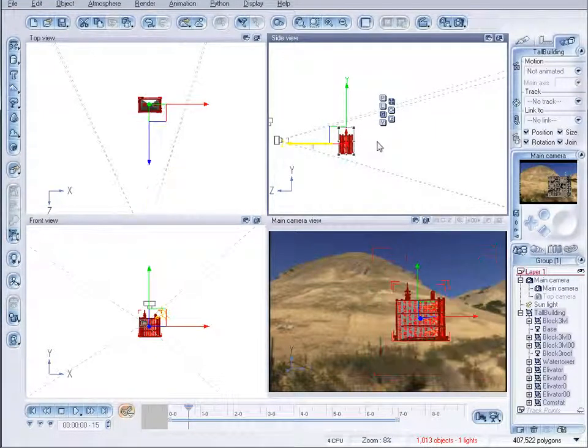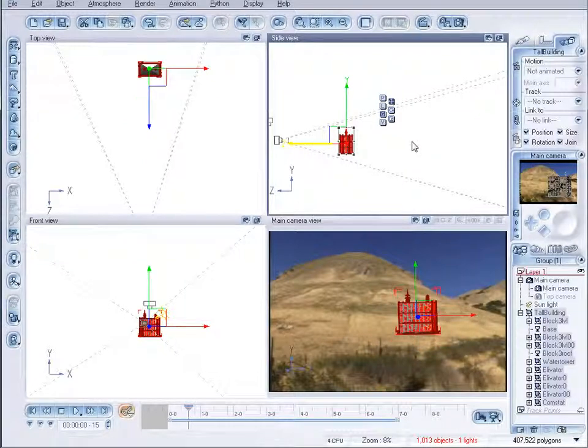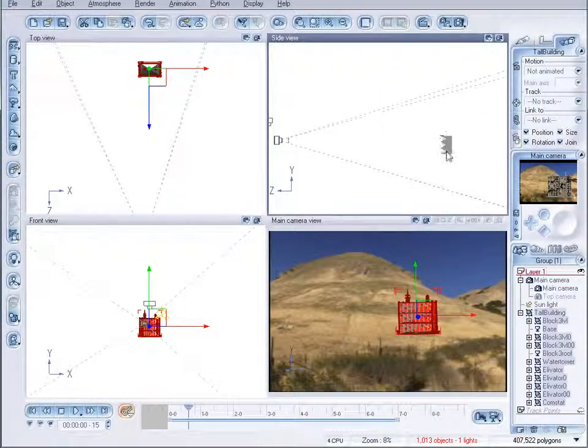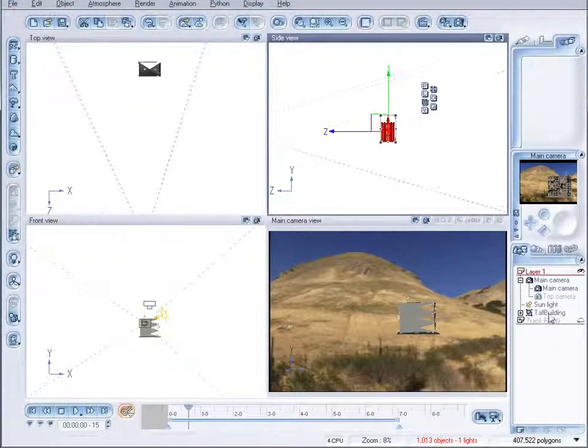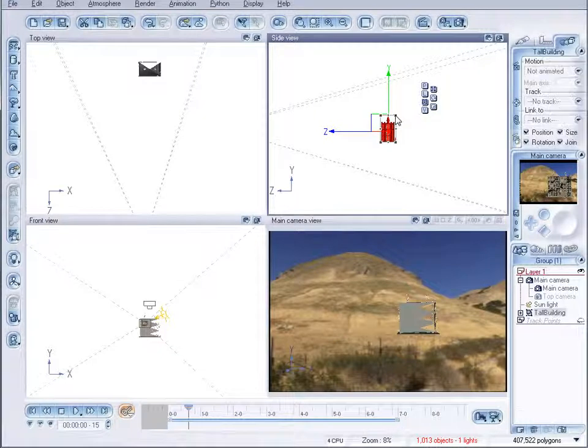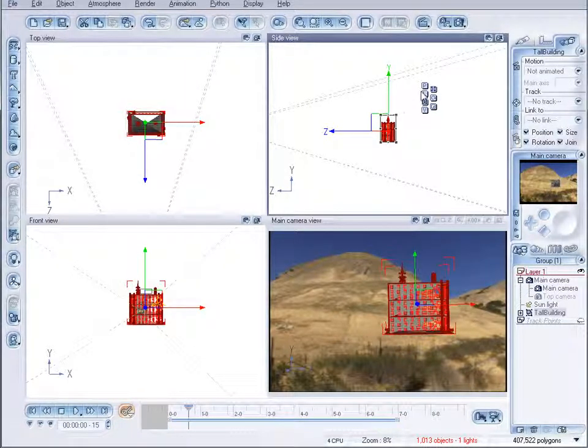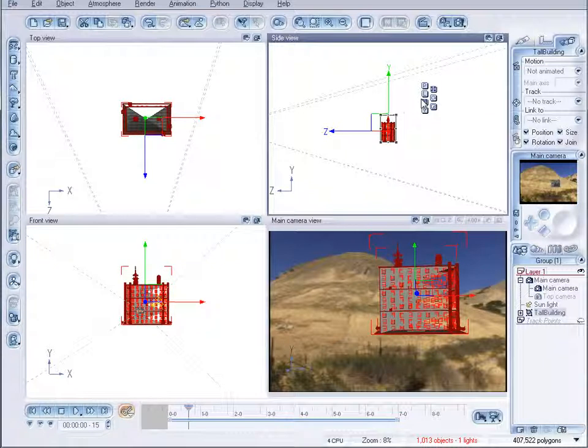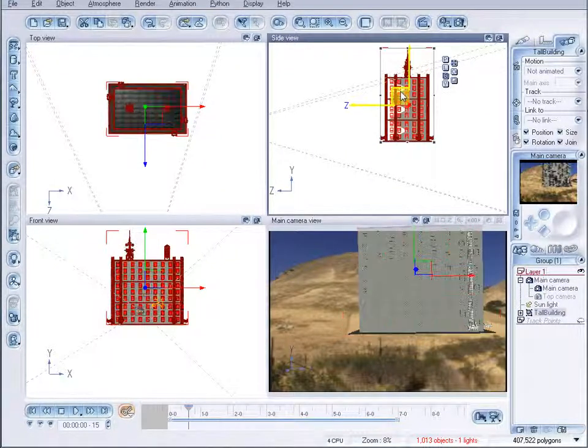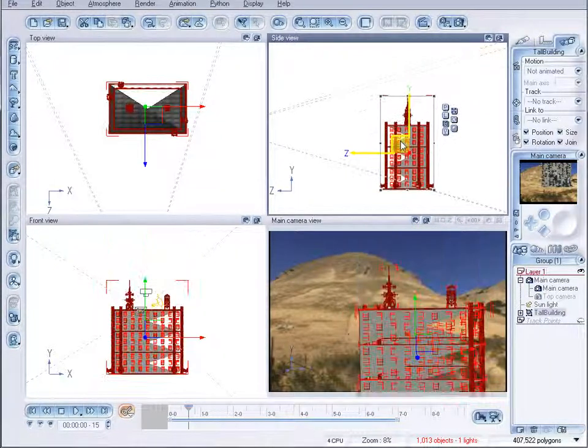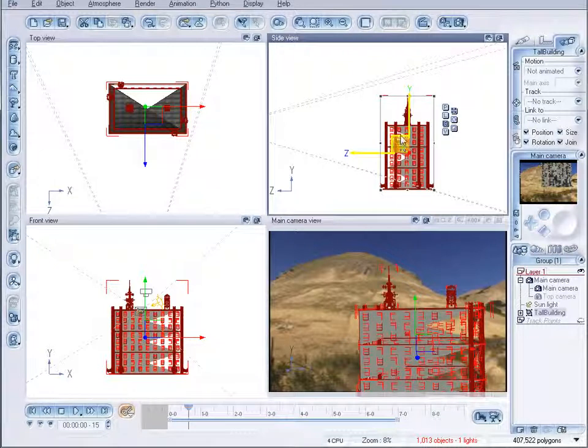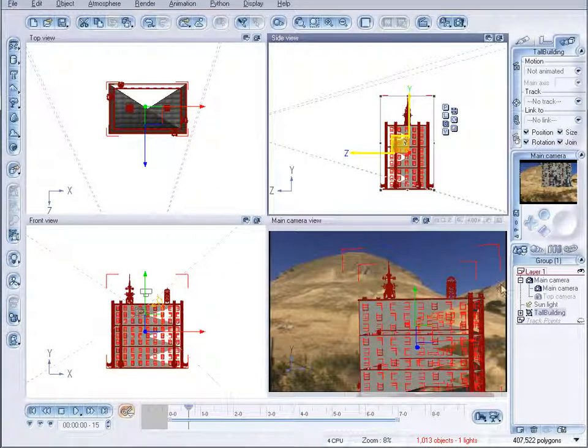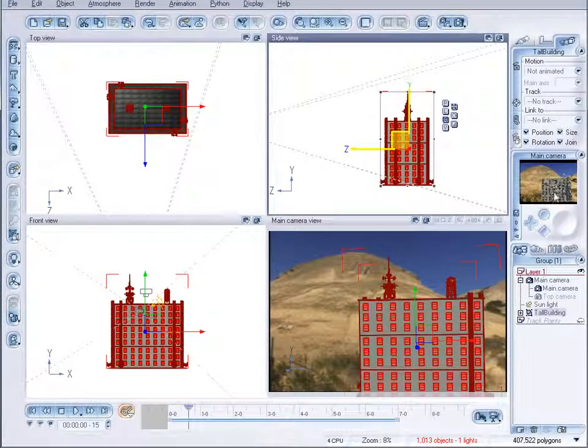Let's place the building, position it a bit farther away, maybe increase it a little bit in size, and position it below. Here is our building.